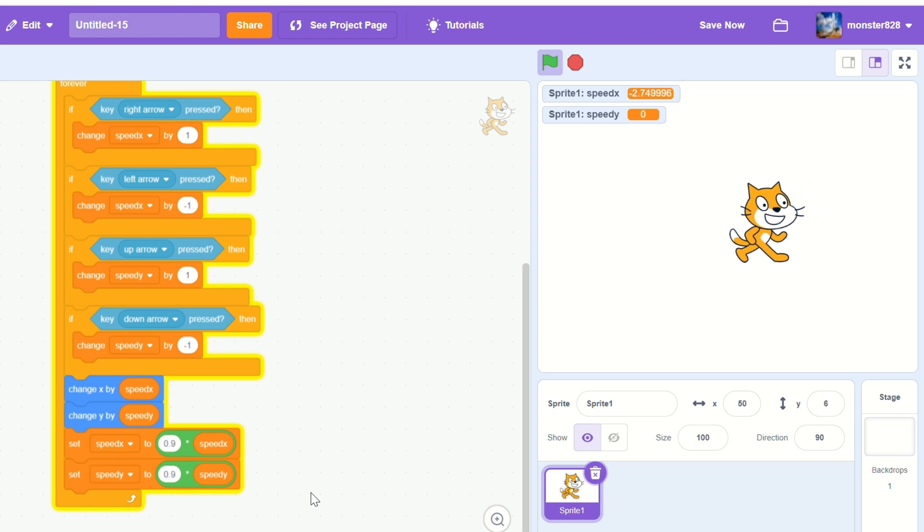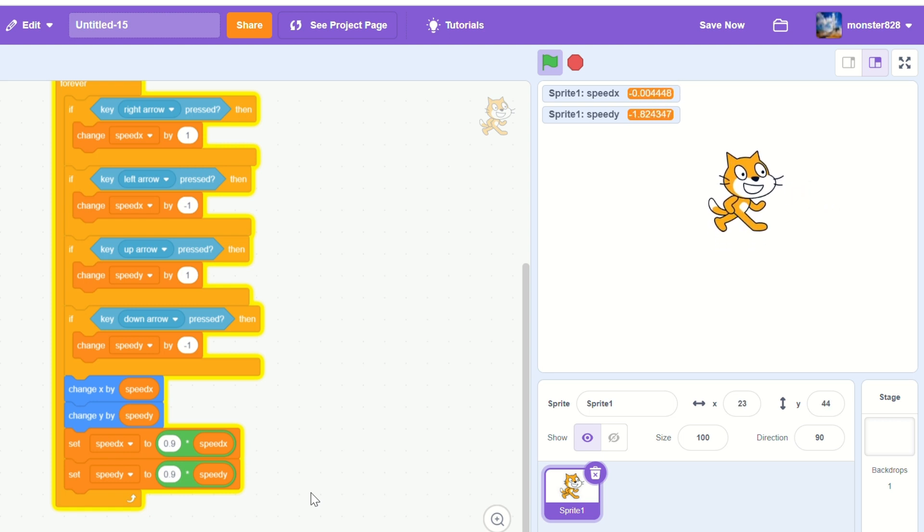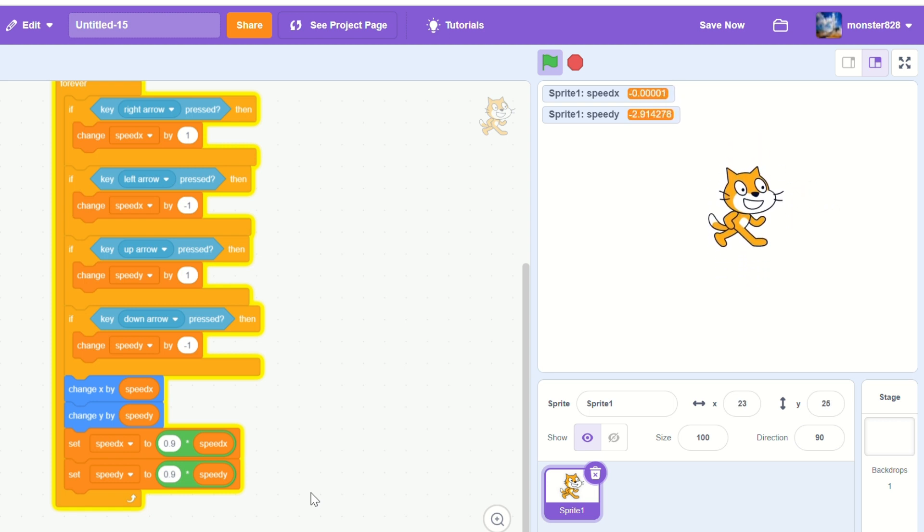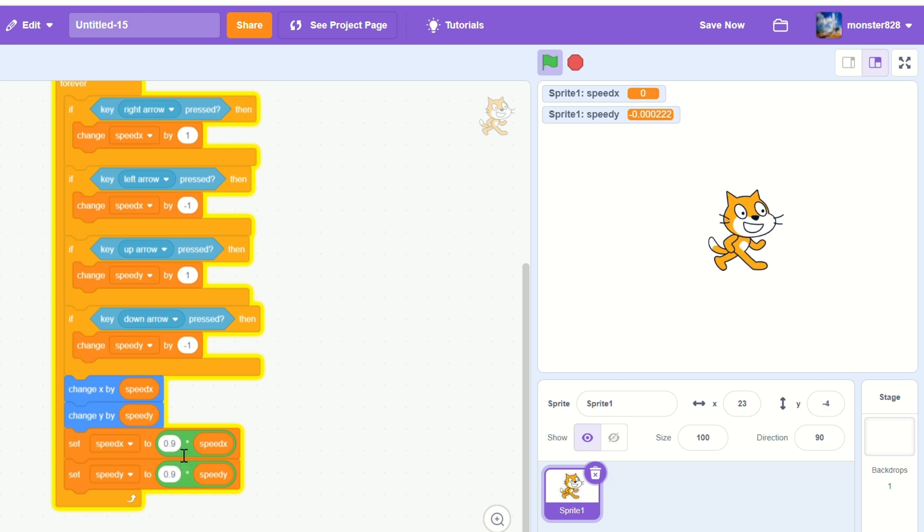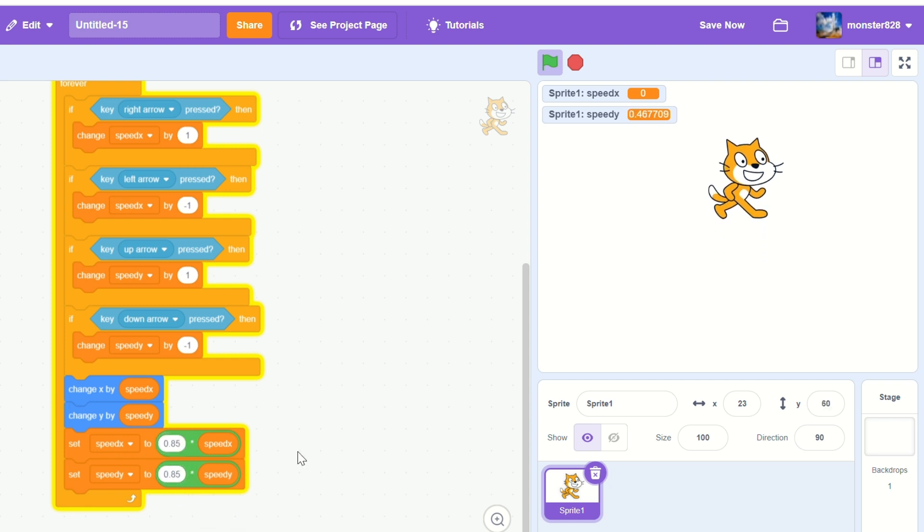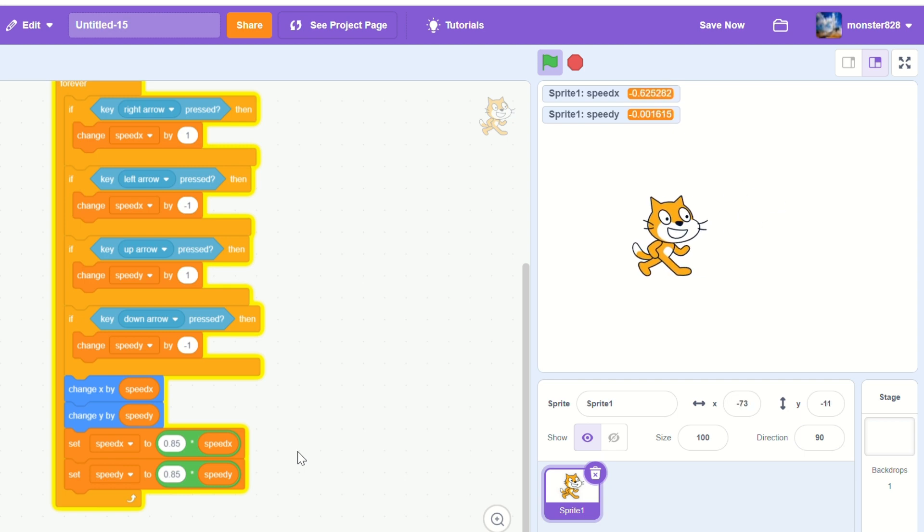You can mess around with this number to see what is fit with your game. Like I might try 0.85 and now we have a little bit less of a gliding effect.